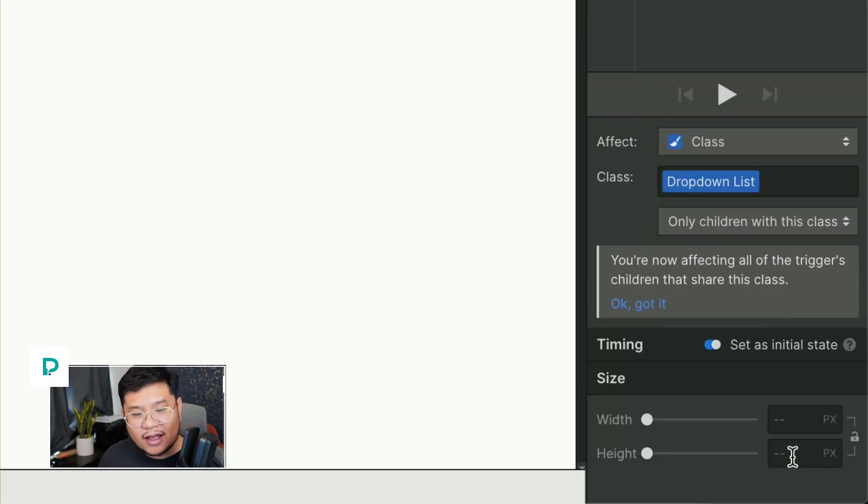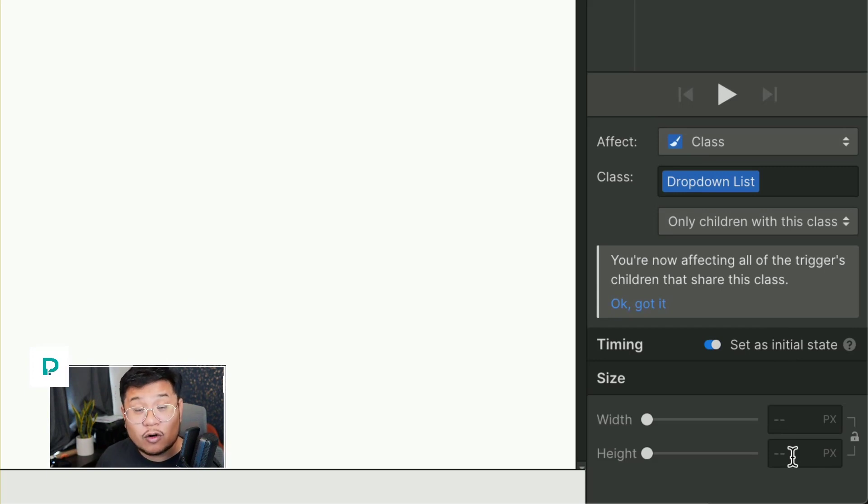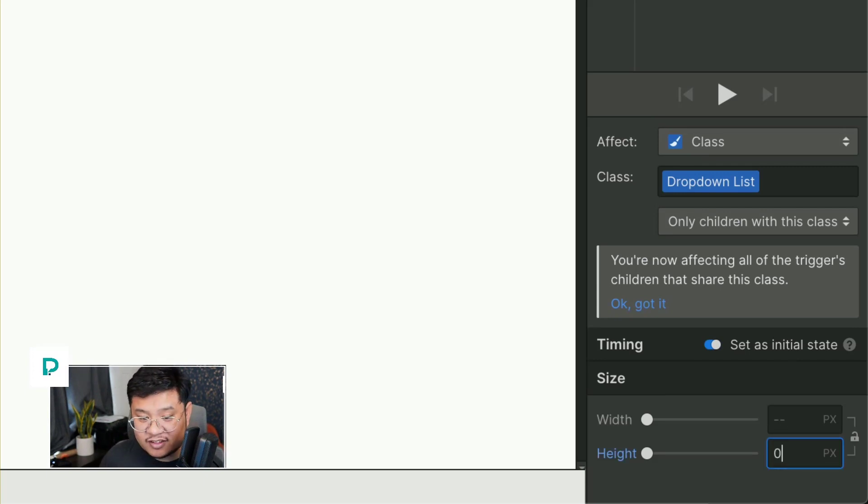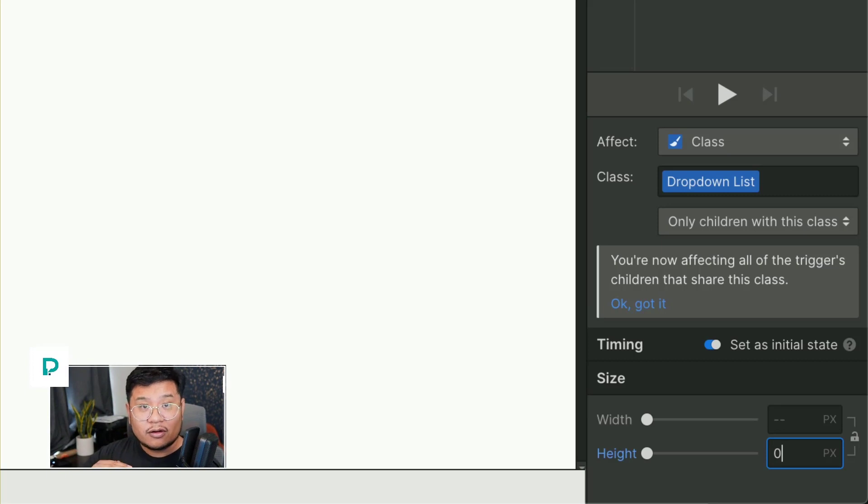And I'm going to click on plus for the actions and I'm going to set this to size. So we have a drop down list size and then the bottom, I'm going to set this as initial state. And so the size of this drop down list when it's open, I want it to be zero. I'm going to start from zero.